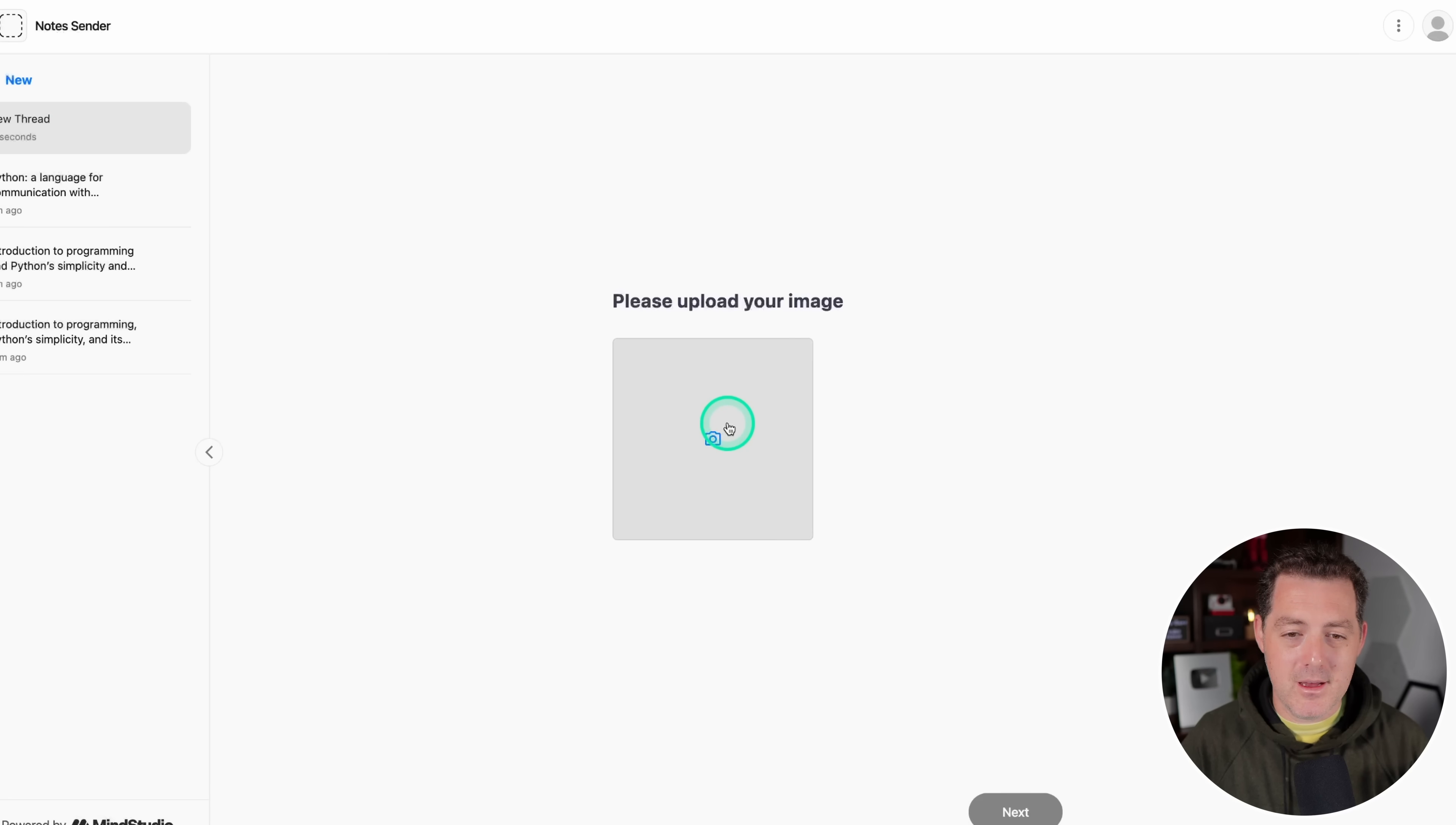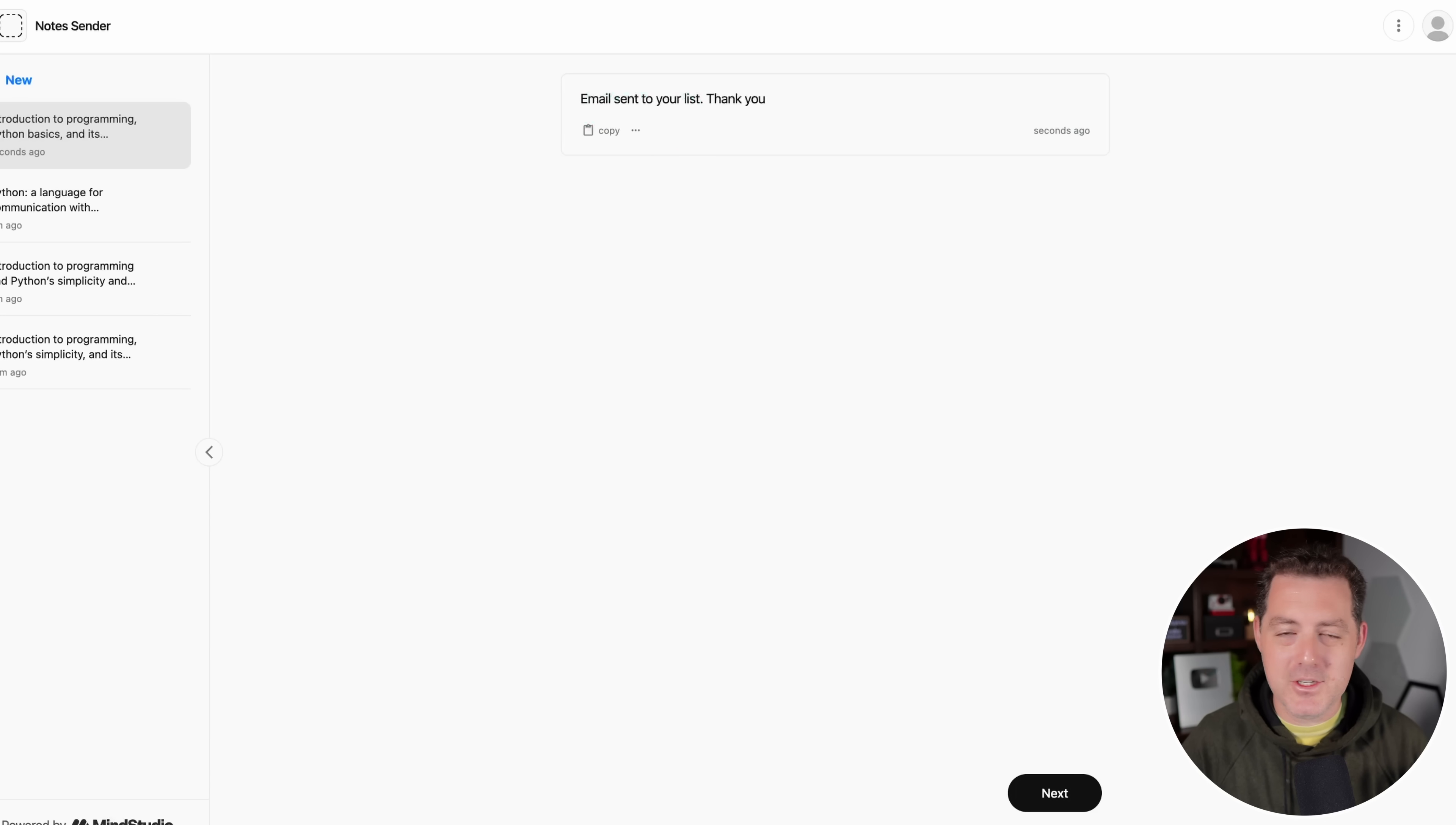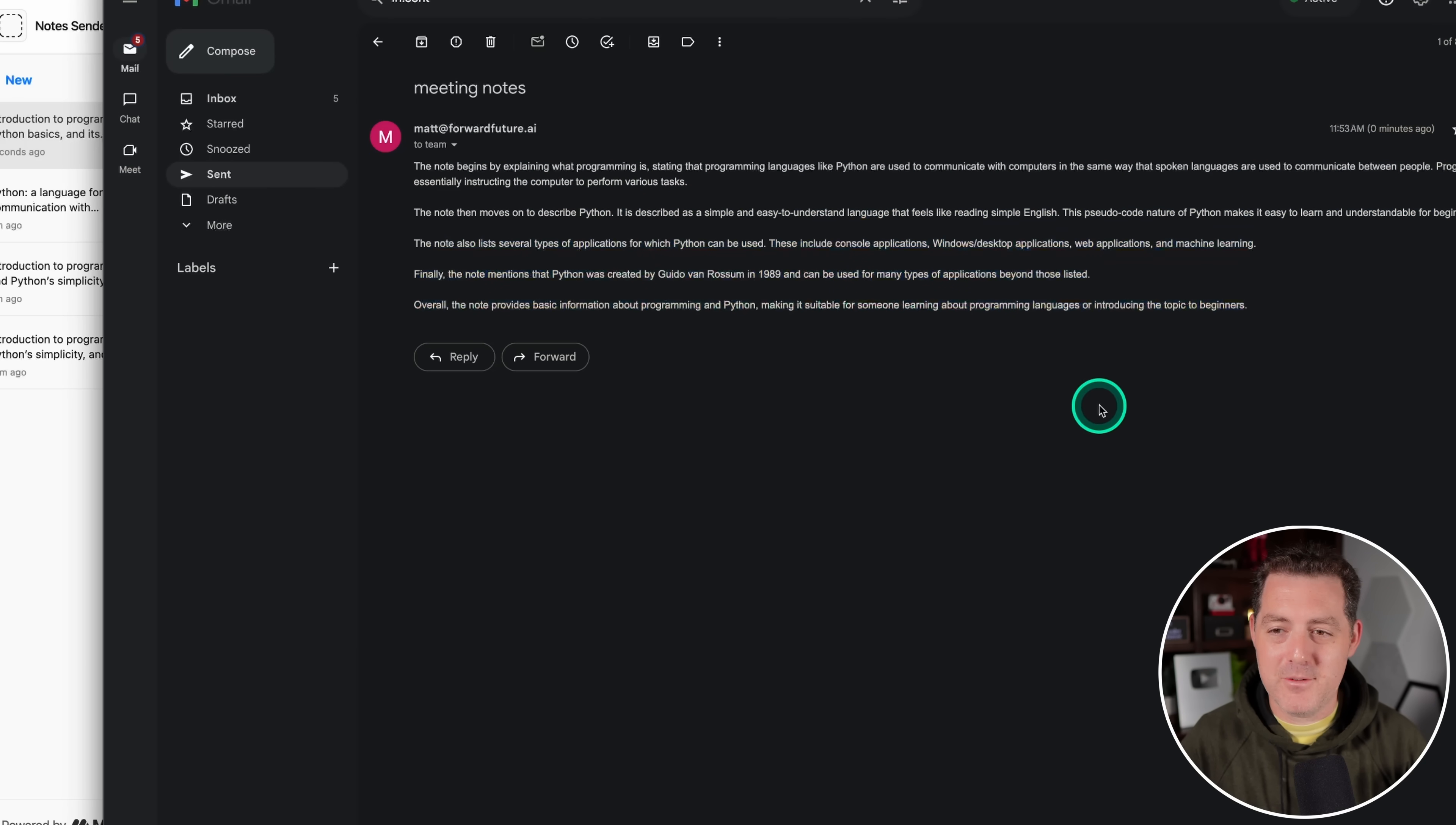I'm going to click new. I'm going to upload this image again. It's going to analyze the image. Click next. Okay, there it is. Email sent to your list. Thank you. And I'm going to go check that it was successfully sent. Here it is right here. All the notes from the meeting. Perfect. So cool.